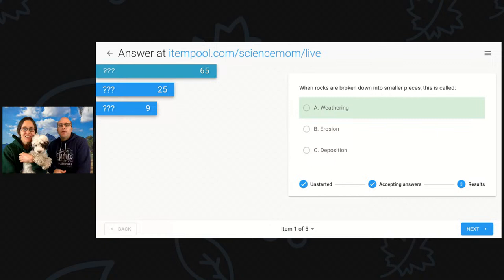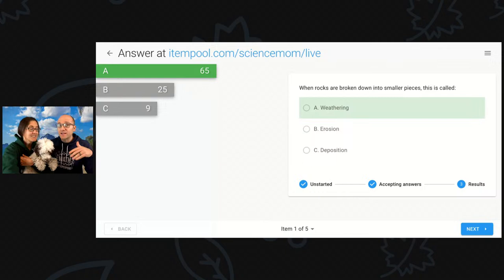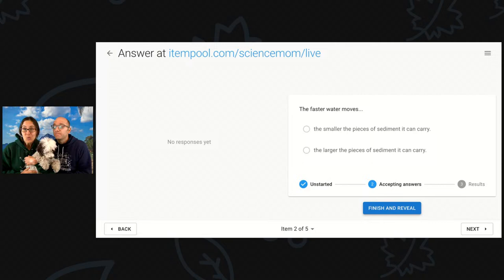Weathering is correct. Good job. This one is tricky because the word erosion often gets misused or it gets used in place of weathering in common speech, but that's actually the weathering that's the breaking. When rocks are broken into smaller pieces, when you have sand being created by friction against a rock, that is weathering.